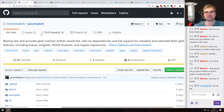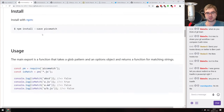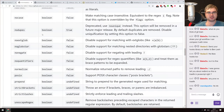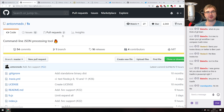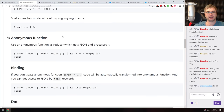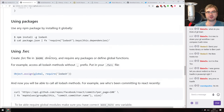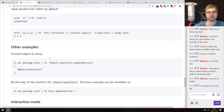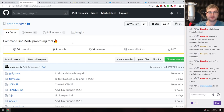Next is picomatch — a blazing fast and accurate glob matcher written in JavaScript with no dependencies, and full support for standard and extended bash globs. If you need to match any UNIX globs, this seems to be the library to use — tons of features, very tiny and fast. Also, FX — a command-line JSON processing tool, not a library. It's like jq but written in JavaScript, so you can provide arrow functions to transform JSON from the command line. The jq syntax is a bit wonky, but here you can use plain JavaScript to transform any JSON you want.